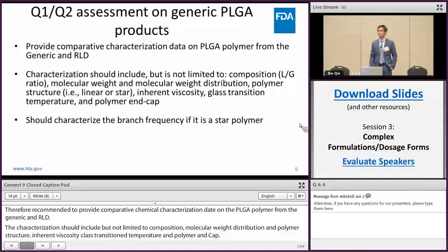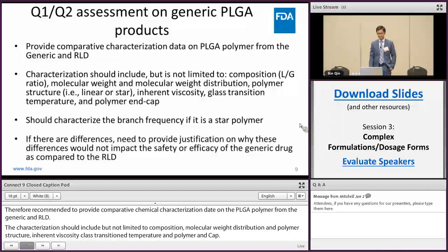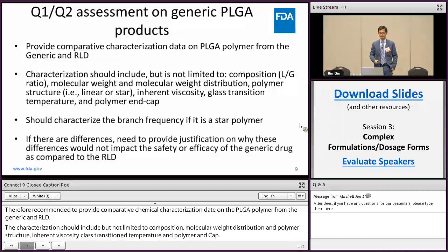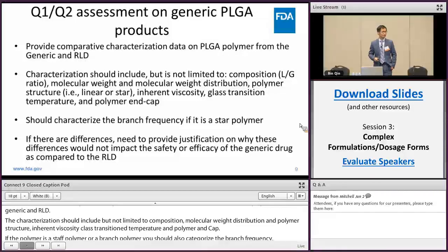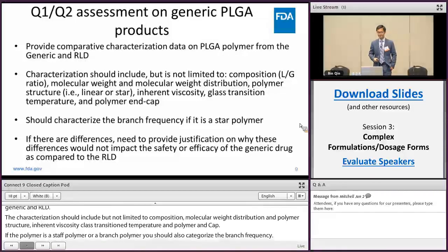If the polymer is a star polymer or a branched polymer, you should also characterize the branch frequency. If you find any differences, you need to provide justification on why this difference would not impact the safety and efficacy of the generic drug as compared to the RLD.